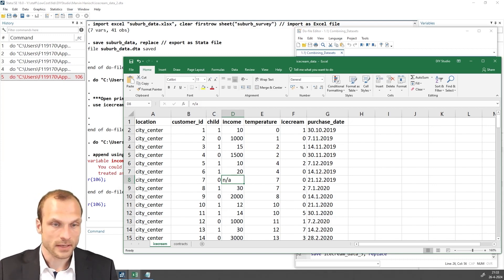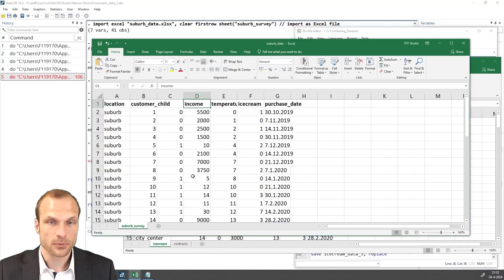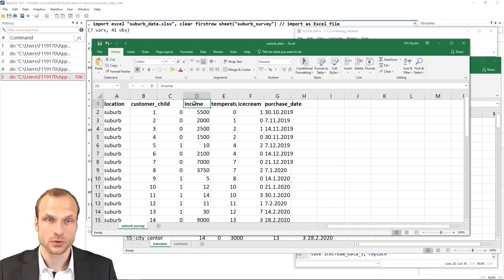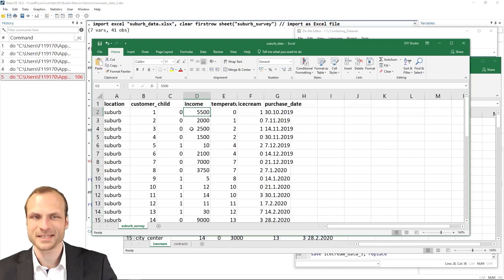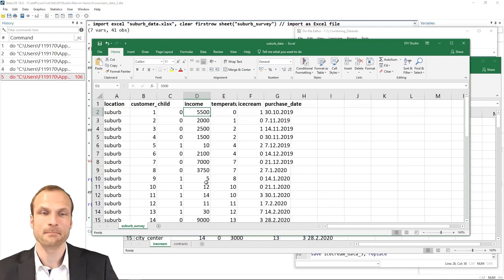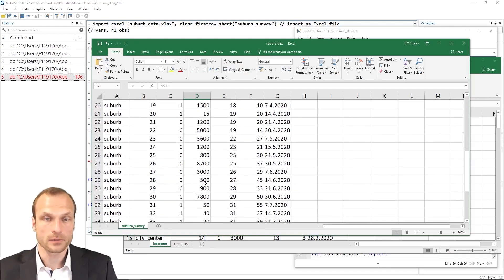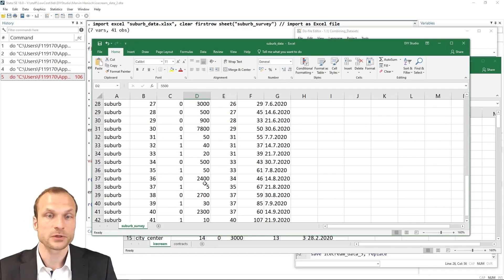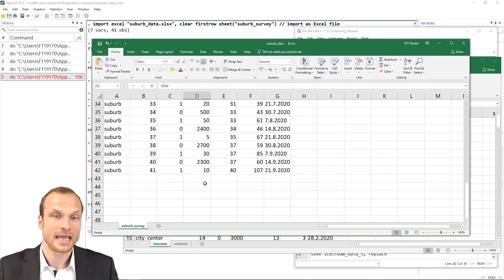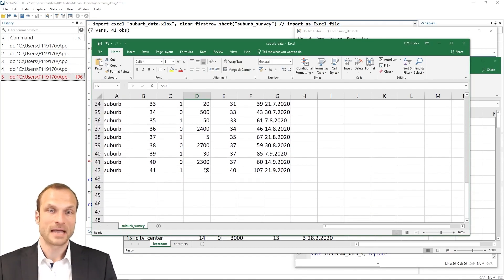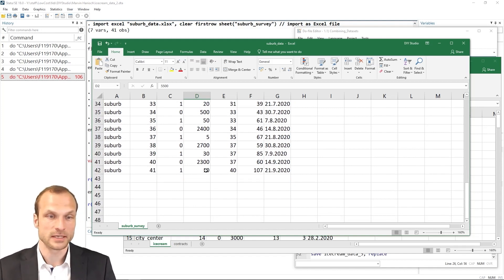In contrast to this, our new suburb data also contains the income variable, but it doesn't have any missing values. So all these values are stored as numerical values in Stata. And this creates a mismatch between these two observations.